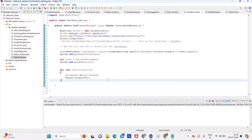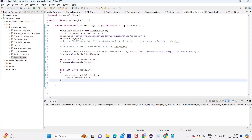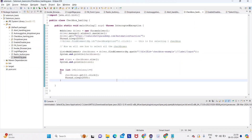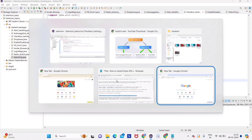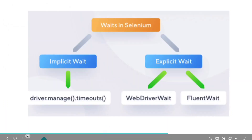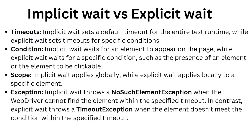To overcome this, we will use implicit wait and explicit wait, so we don't need to write thread.sleep again and again. We can define it once at the top, and that defined duration will automatically be followed by all the elements. The implementation of this will be seen from the next lecture.